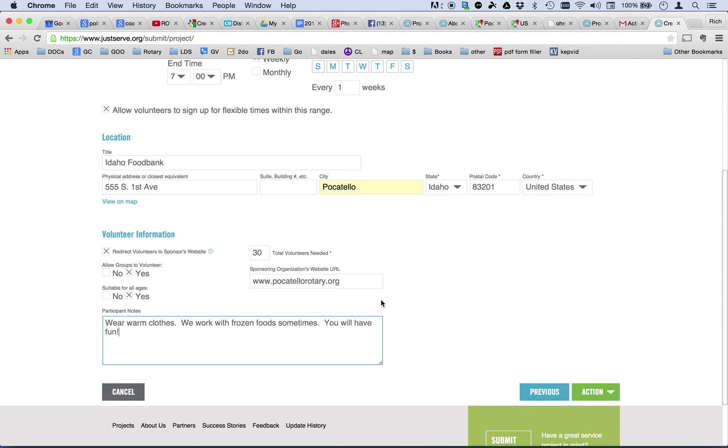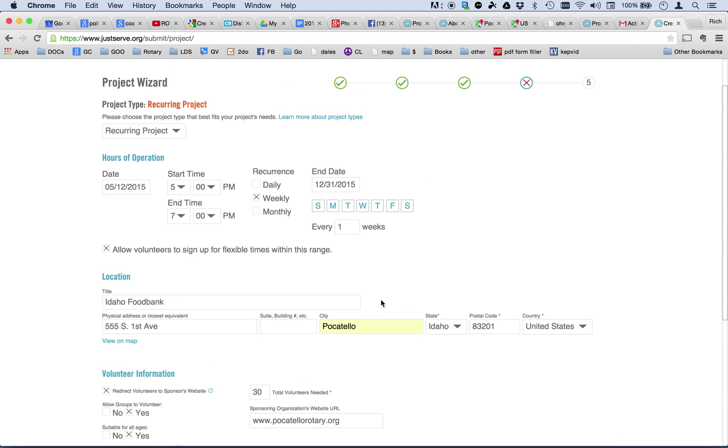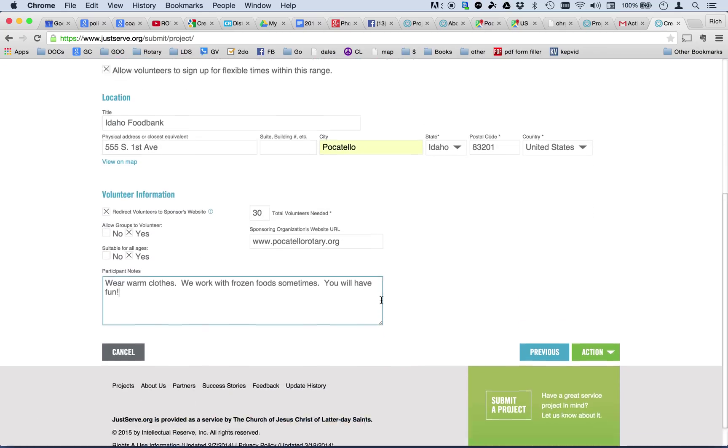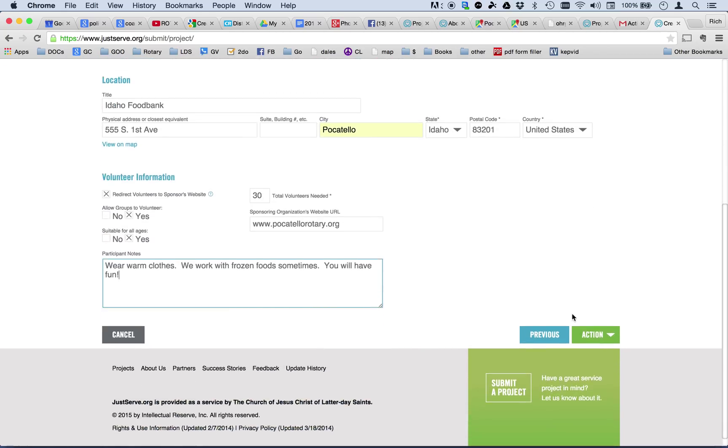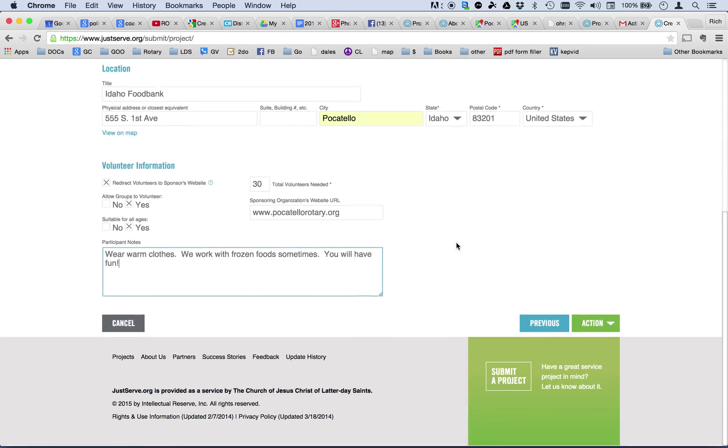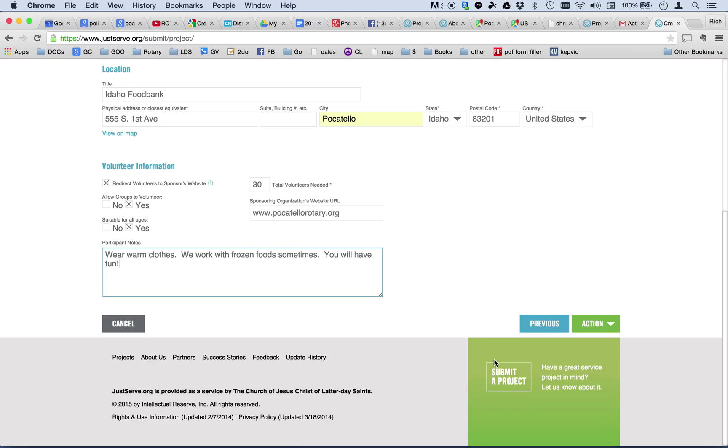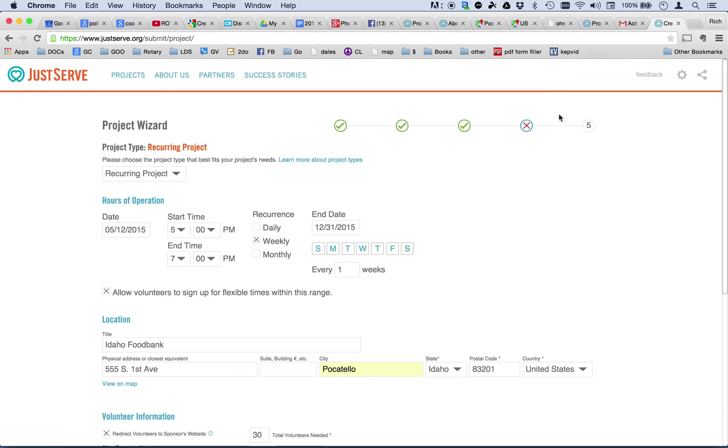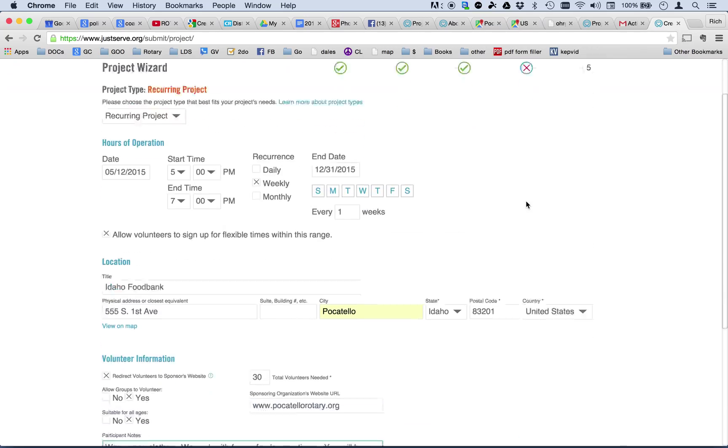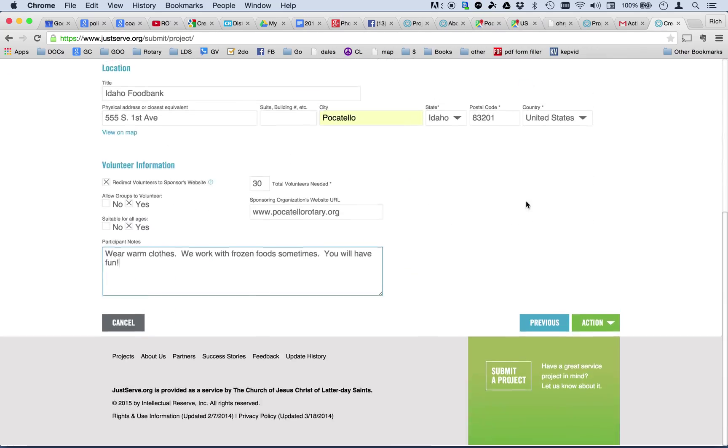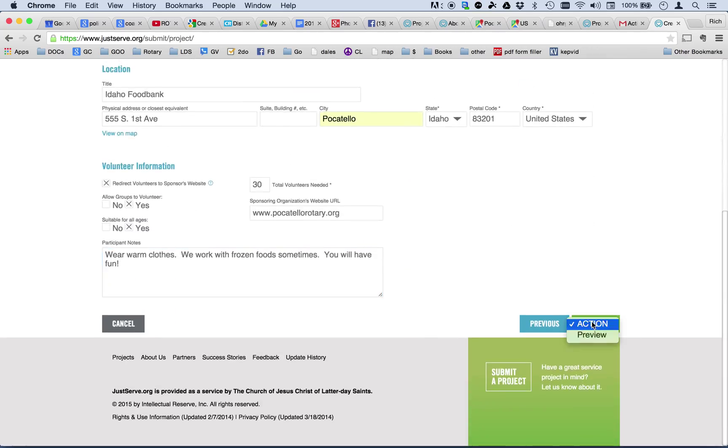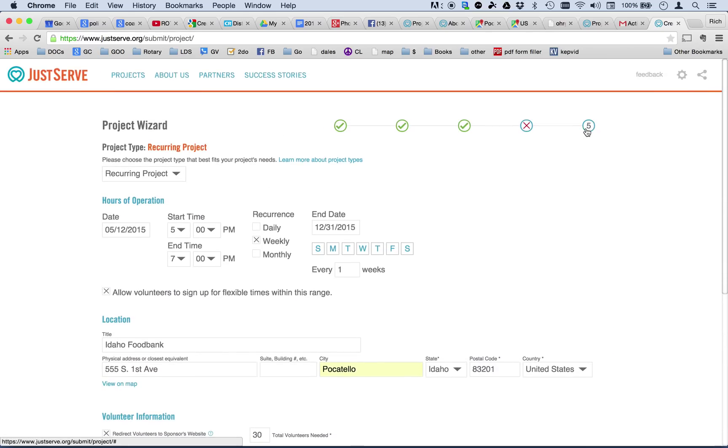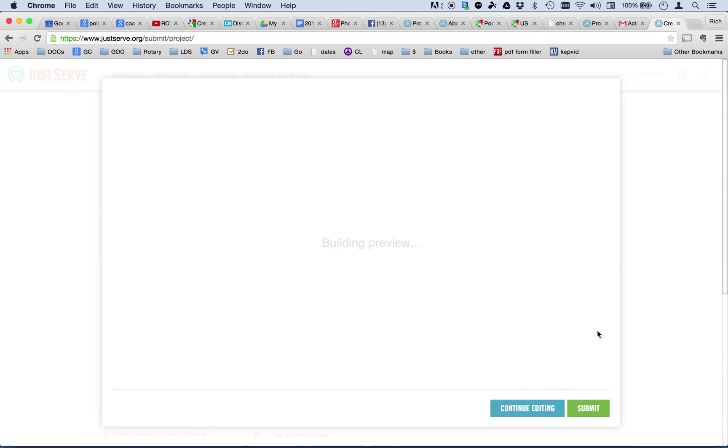Now, everything on that page should be complete. And I'm going to come down here and hit, now, this is important. It says submit a project, but don't be fooled. That is not the button to push. Even though we have completed everything here, you want to go to the action, which is the last. These two buttons are the same. It's a preview.